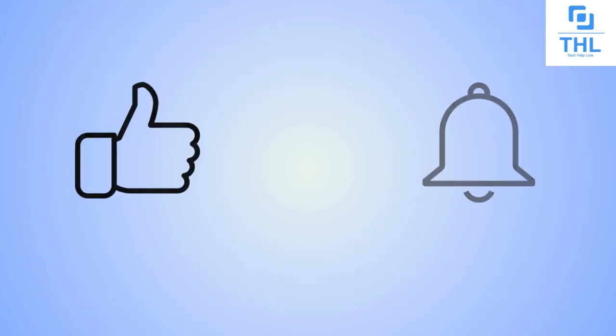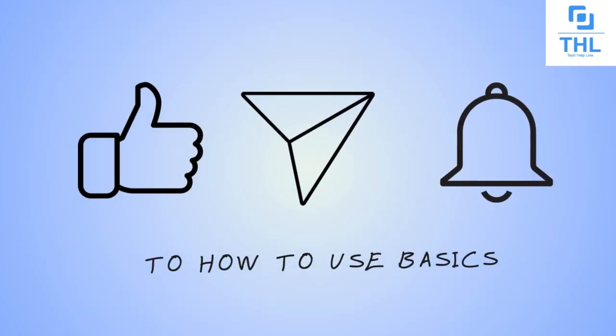Thank you for watching this video. You can like, share, and subscribe to our channel for more such content.